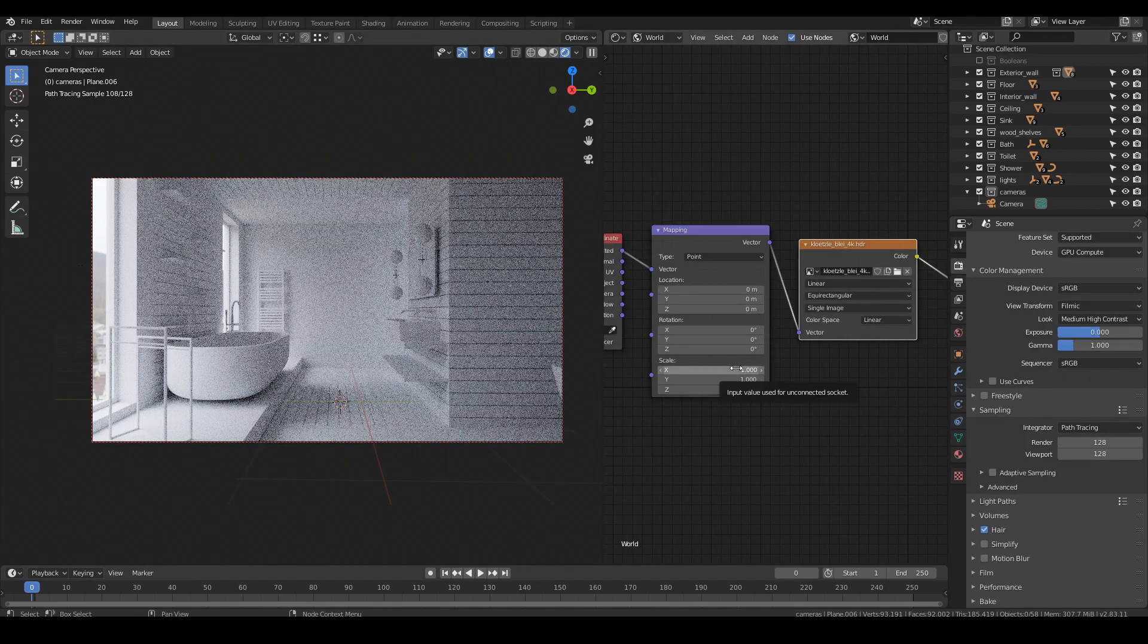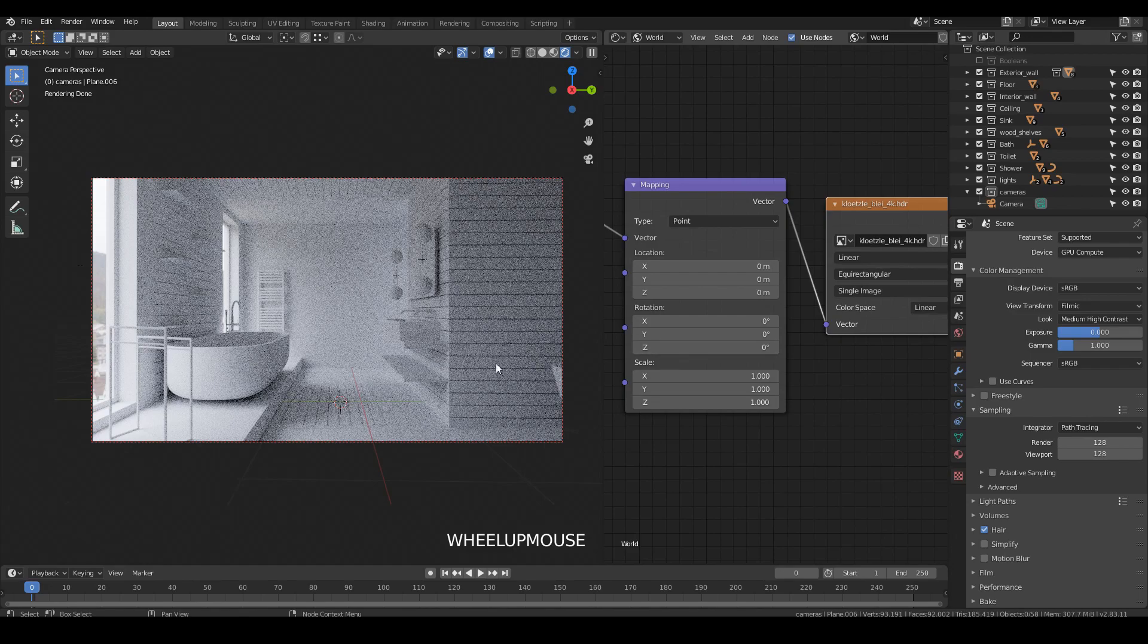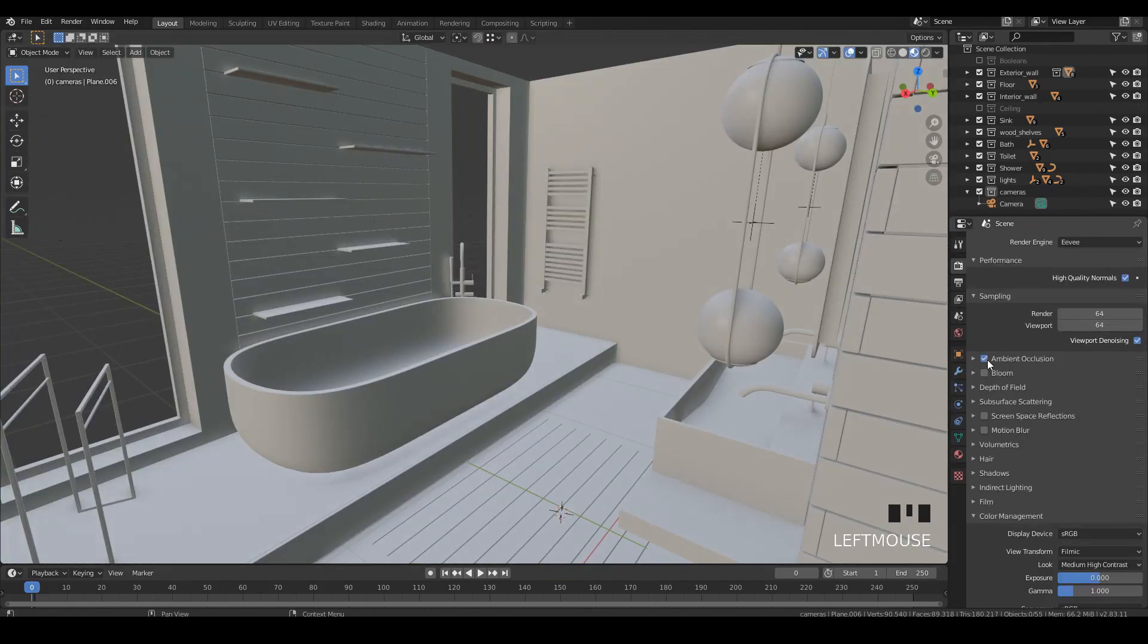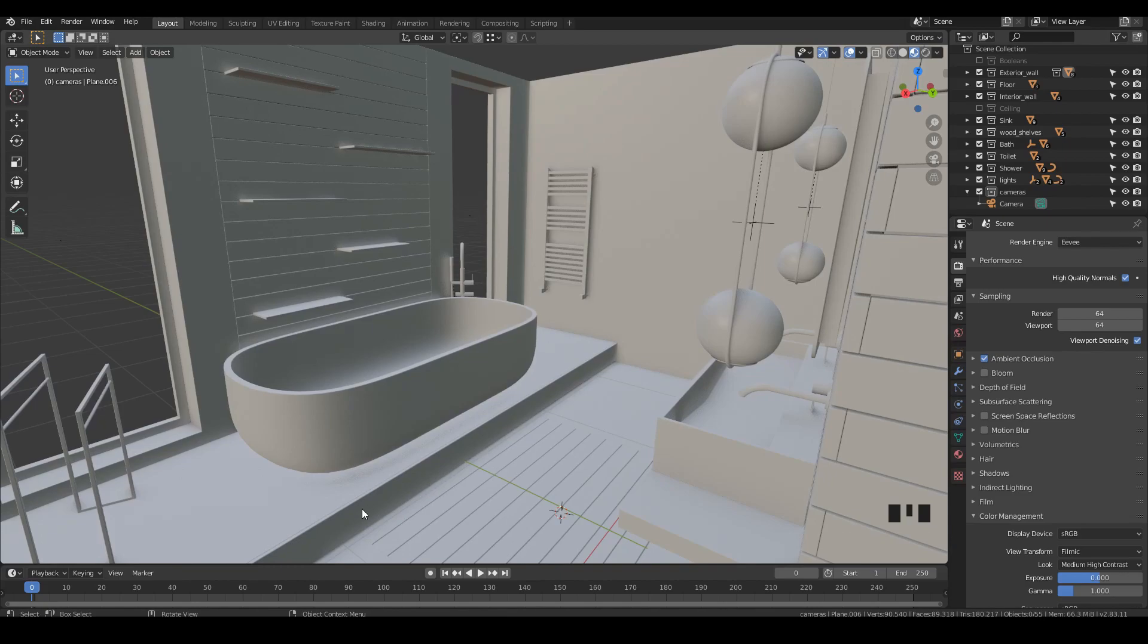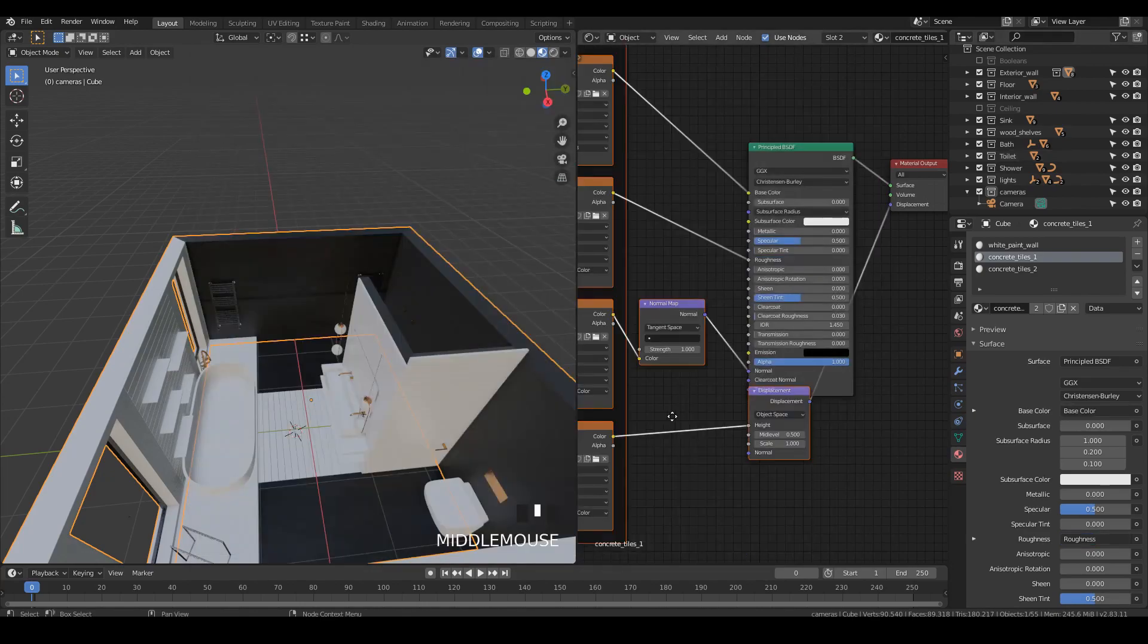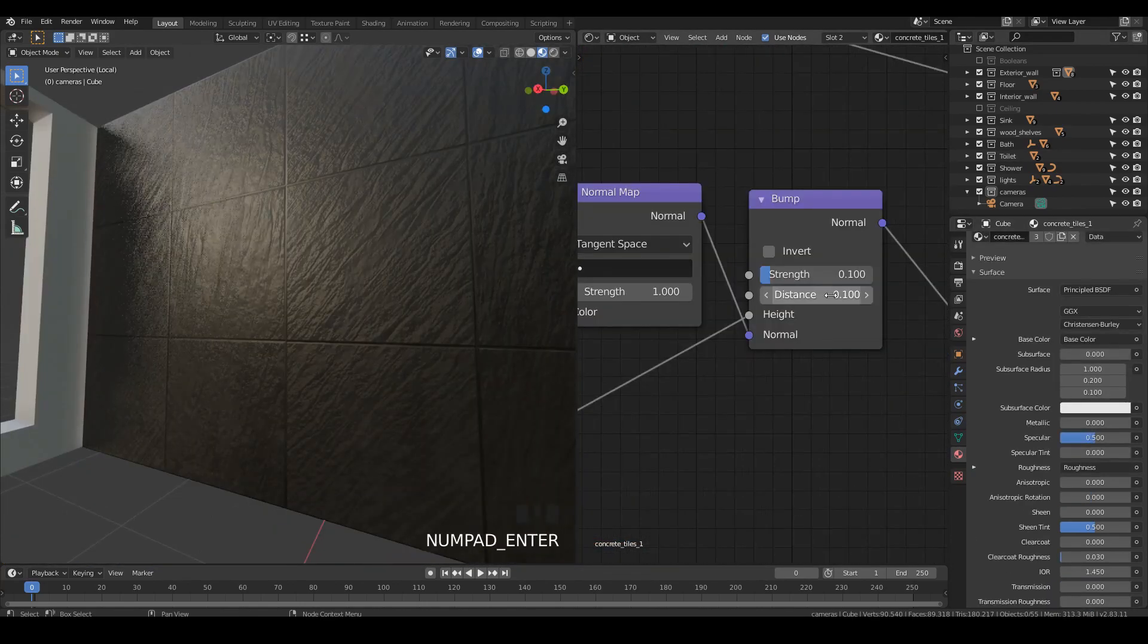We will start by studying and setting some basic lighting, set up the viewport to work with materials in real time, and then we will start working with PBR materials to achieve realistic results.